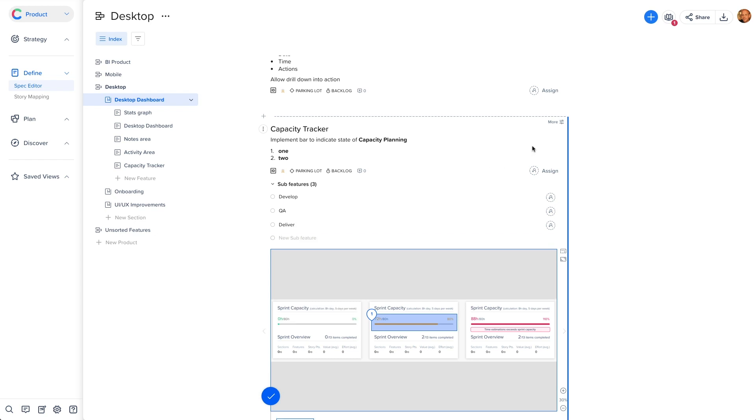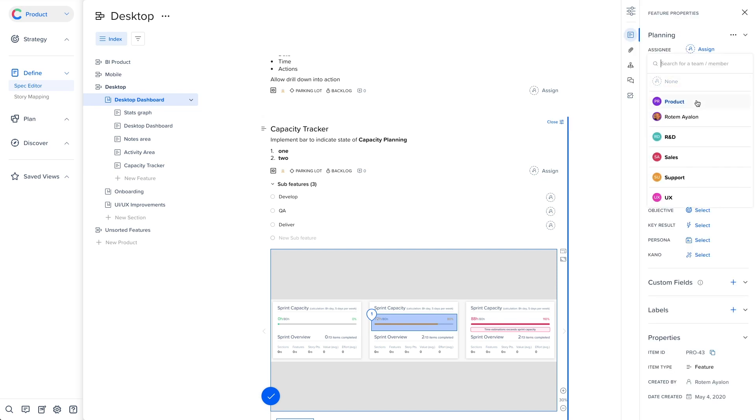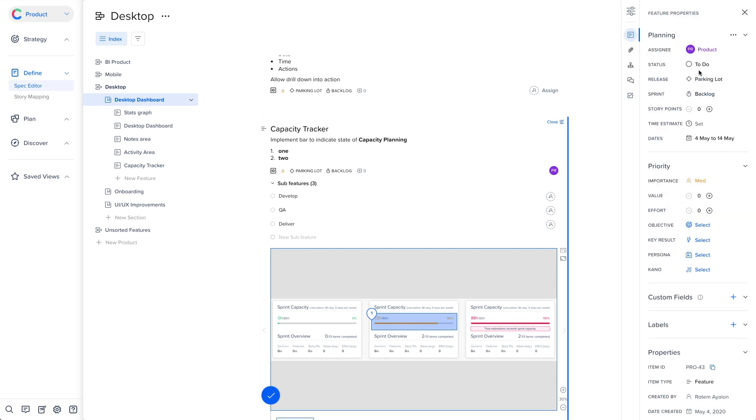Now that your features and sub-features are spec'd out, you can view and update the relevant metadata related to it by clicking on the more icon on the top right of the feature. These are the same metadata layers you will see in other views of Craft, which is part of our system of record design.